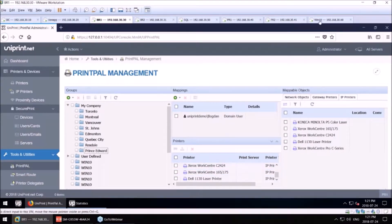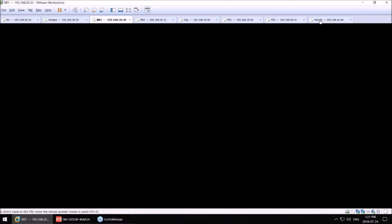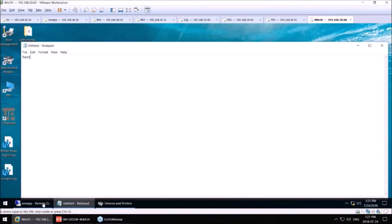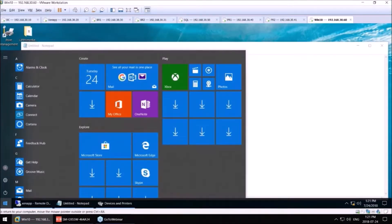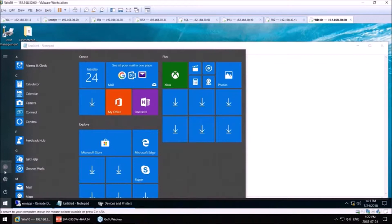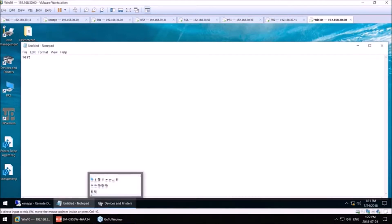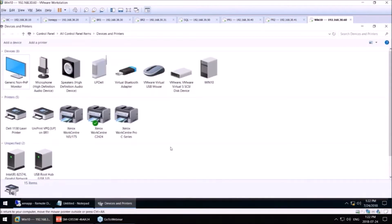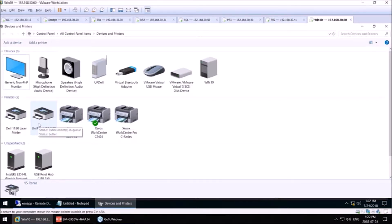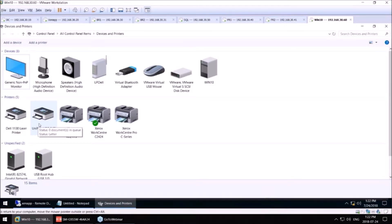I have a Windows 10 machine running here, and I'm logged in as the Bogdan user. If we go ahead and take a peek in this session, and devices and printers, sure enough, four printers plus the Uniprint VPQ, as you saw from my PrintPal mapping there, are mapped to Bogdan's user session.